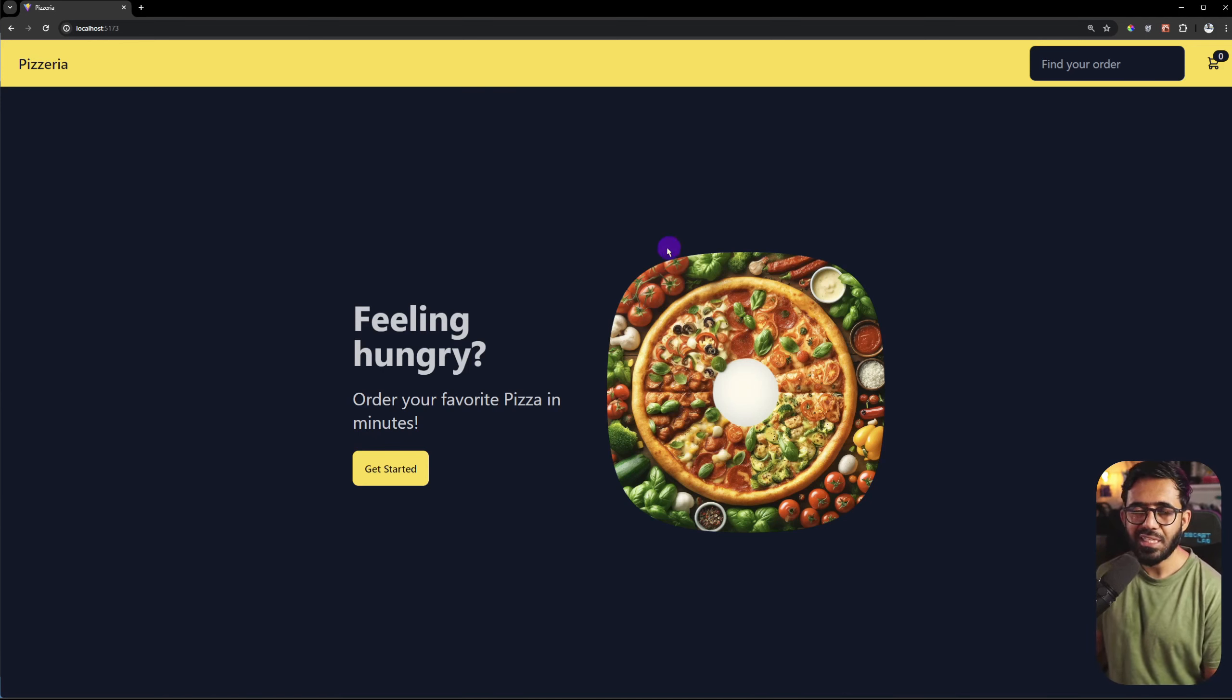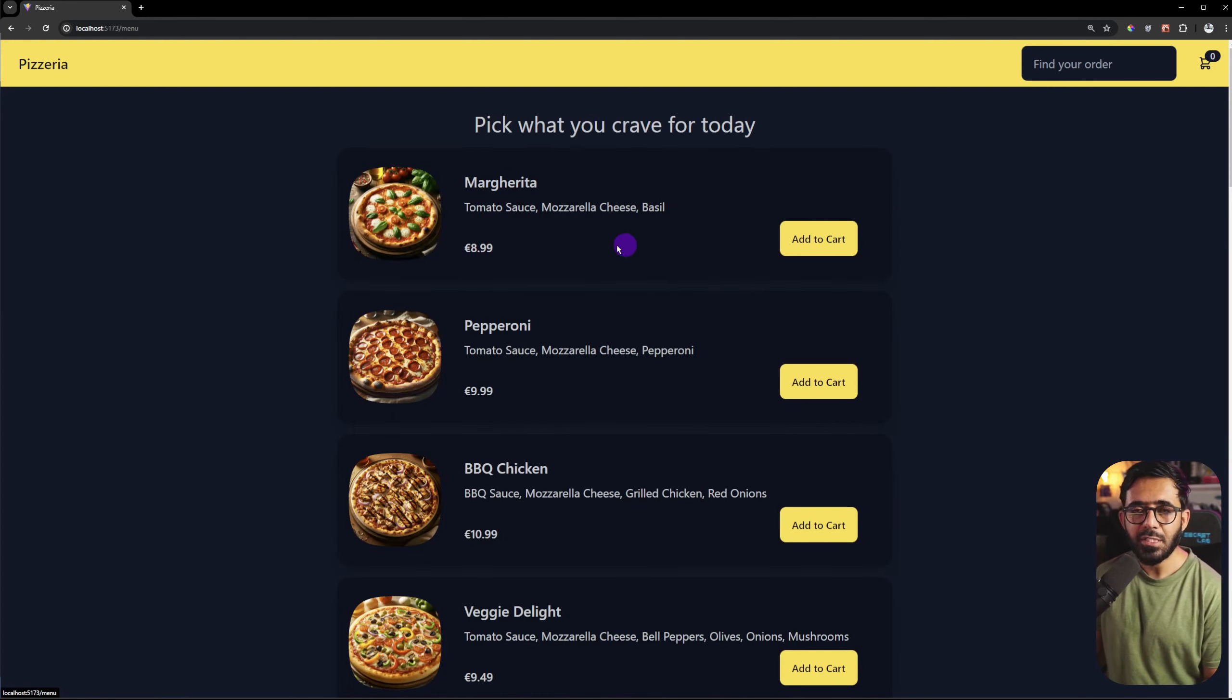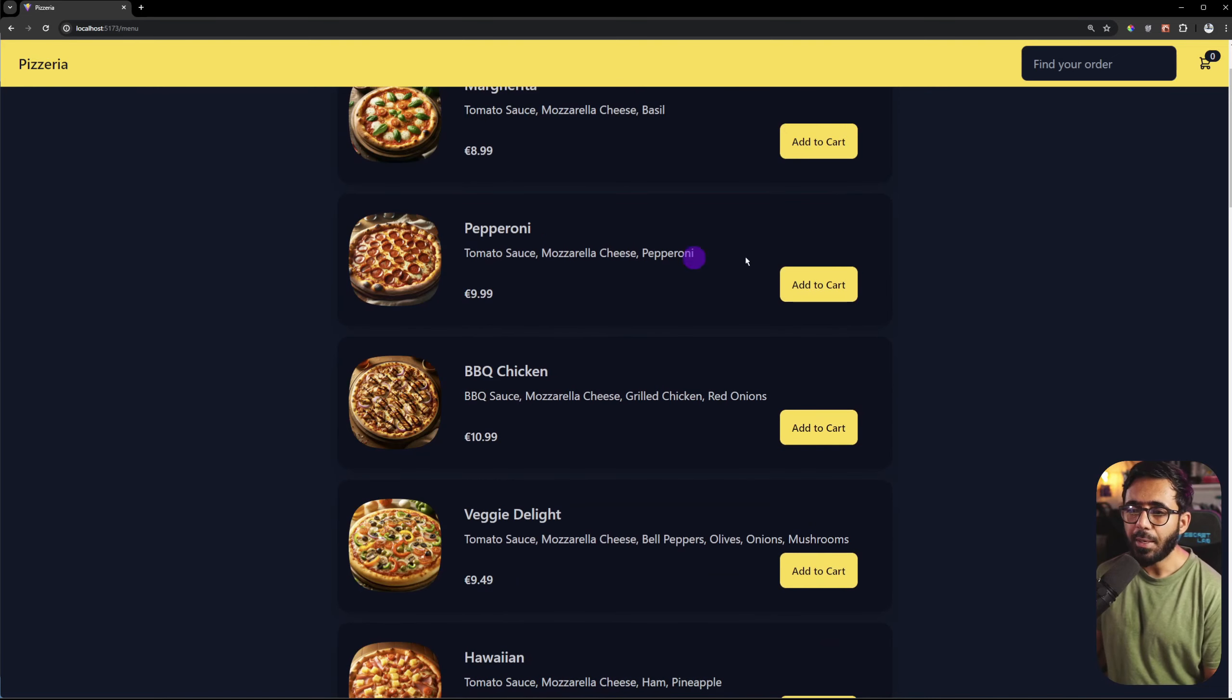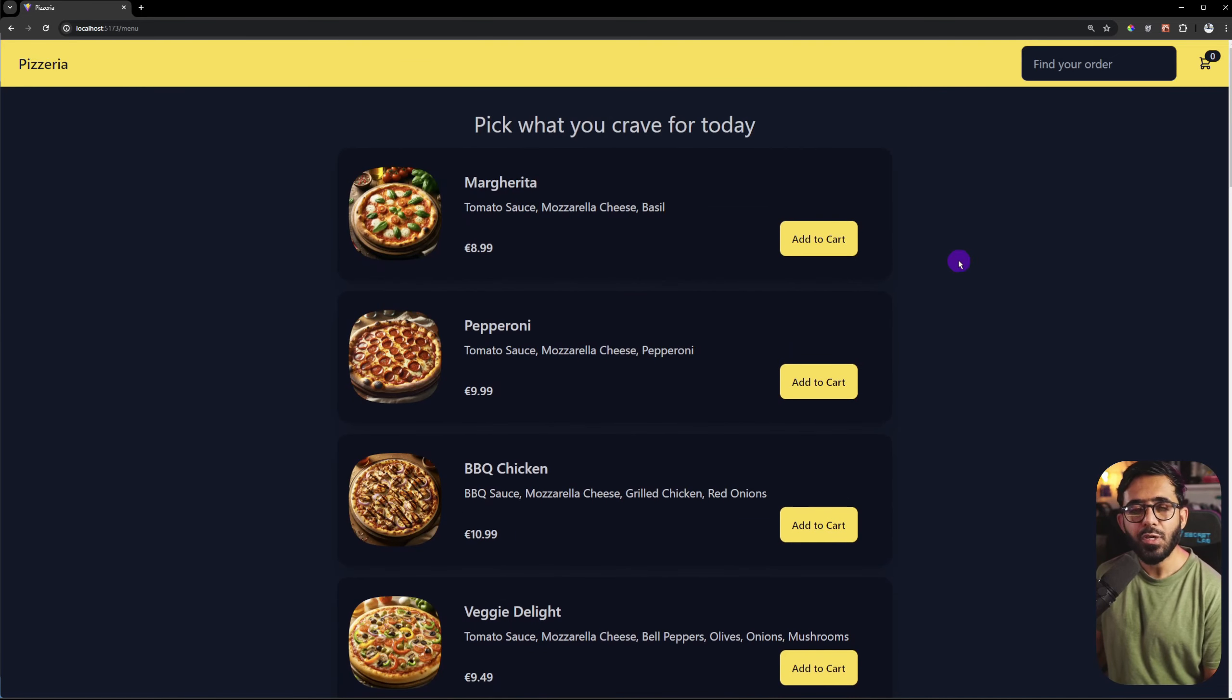When you click on Get Started, you have a menu and you have different items on the menu with all different prices. You can add to any item,